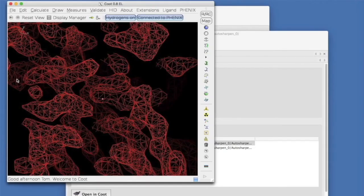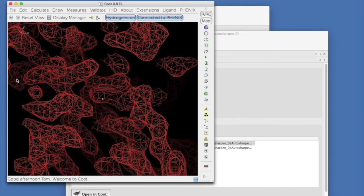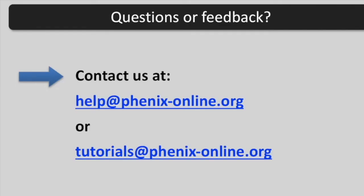Good luck with automatically sharpening your map. If you have questions or feedback, you are welcome to contact us at help at phoenixonline.org or tutorials at phoenixonline.org.